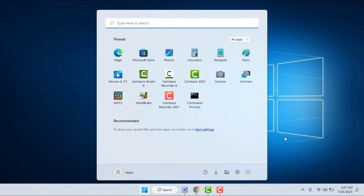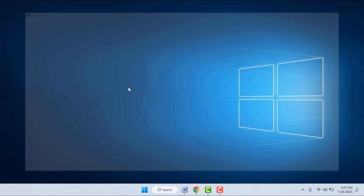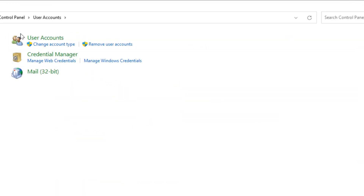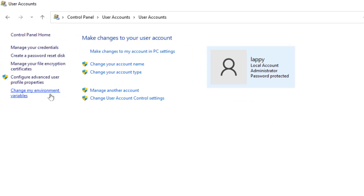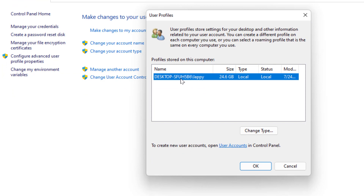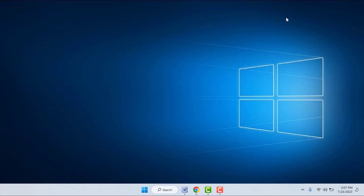Press the Windows key and type Control Panel, then open it. In the Control Panel, open User Accounts. In the left panel, you can find the option 'Configure Advanced User Profile Properties' — double-click and open it. Here you can see your profile name. Copy or note down this profile name exactly, then close this window.